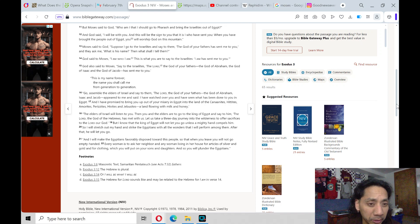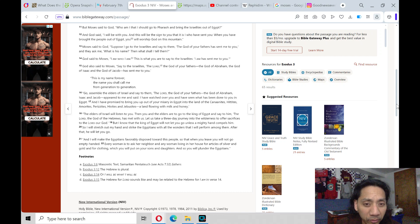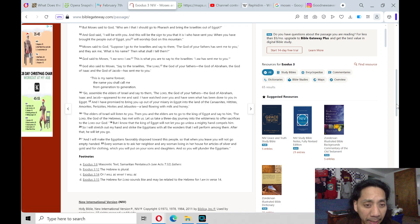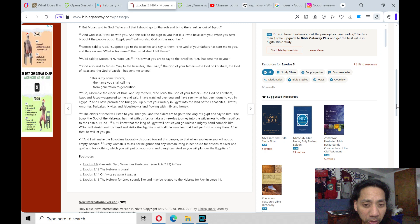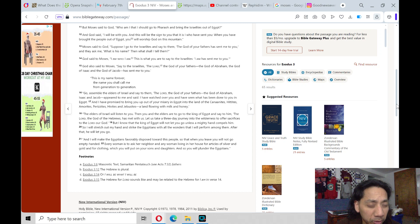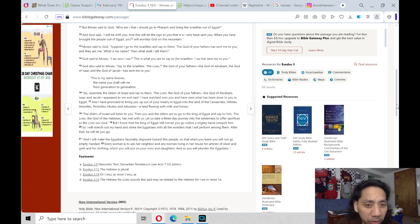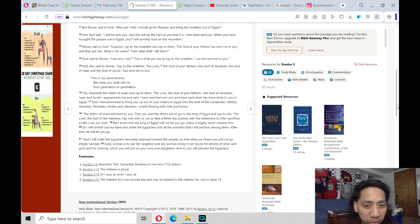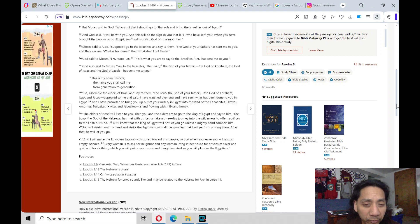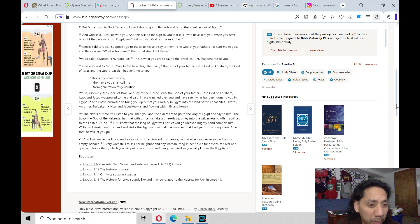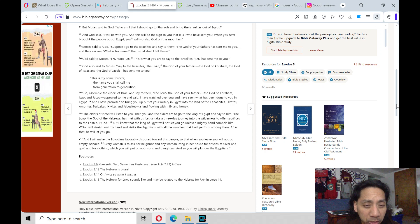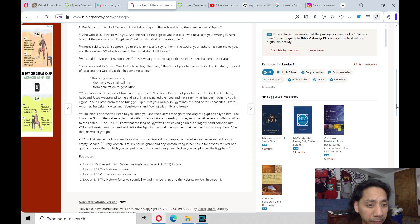Go, assemble the elders of Israel and say to them, The Lord, the God of your fathers, the God of Abraham, Isaac, and Jacob appeared to me and said, I have watched over you and have seen what has been done to you in Egypt. And I promise to bring you out of your misery in Egypt into the land of the Canaanites, Hittites, Amorites, Perizzites, Hivites, and Jebusites, a land flowing with milk and honey.